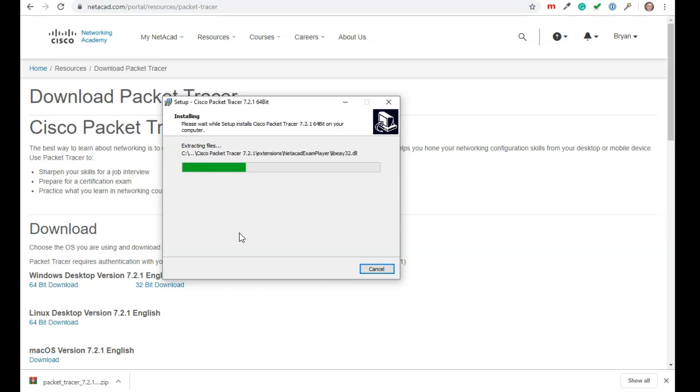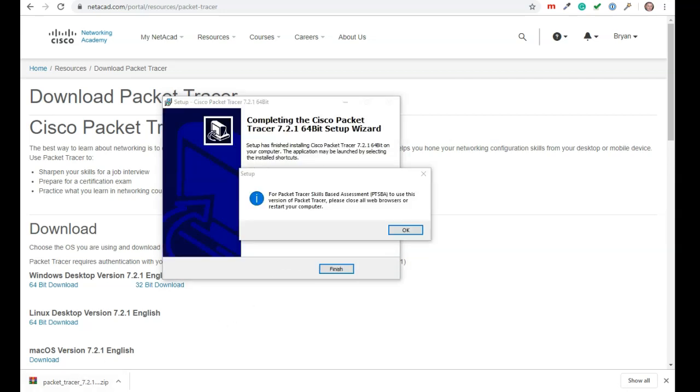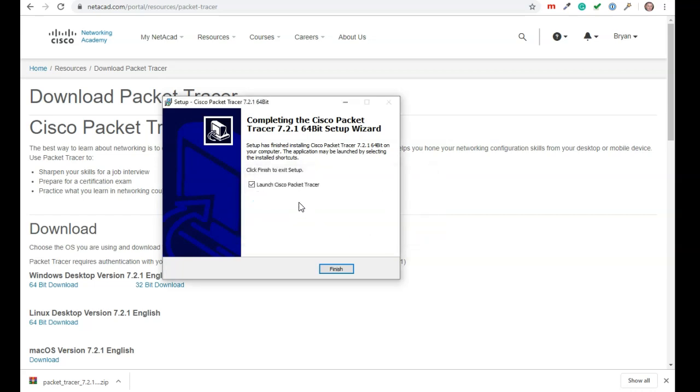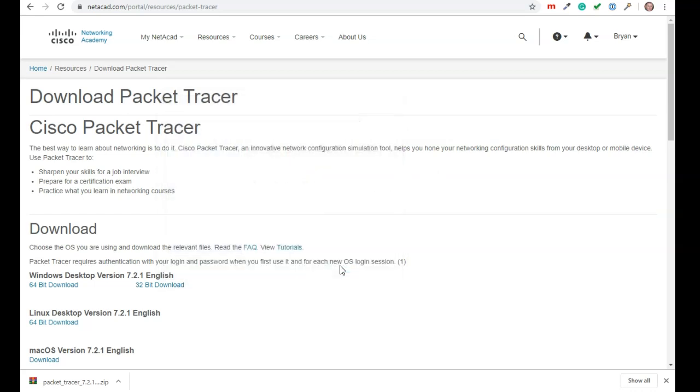Once this finishes installing, we'll go ahead and run it. So that's finished doing the install. It says the little pop up for this packet tracer skills based assessment to use this version. Please close all web browsers or restart your computer. I don't want to do that part. So we're just going to say launch. We don't need the skills based assessment part.